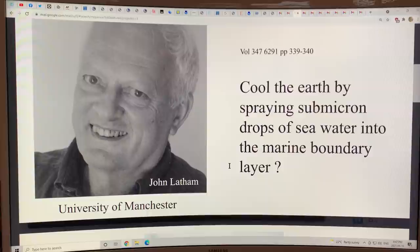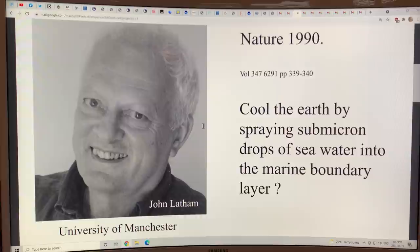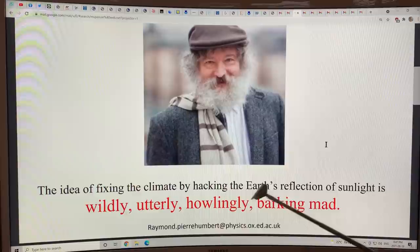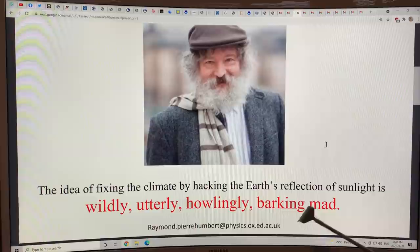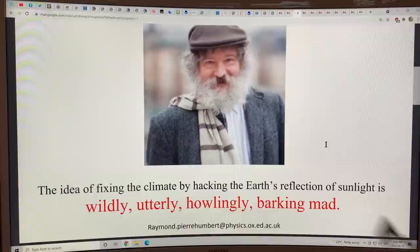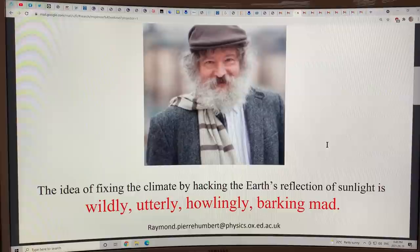John Latham, in Nature in 1990, wrote an article proposing that we could cool the Earth by spraying submicron drops of seawater into the marine boundary layer. There are opponents to this idea — Raymond Pierre Humbert says the idea of fixing the climate by hacking the Earth's reflection of sunlight is 'wildly, utterly, howlingly, barking mad.' But I think we need to look into it carefully and not take his word for it — I think he's wrong.